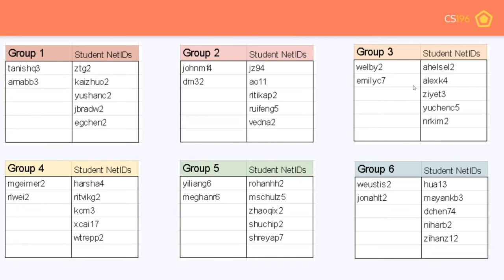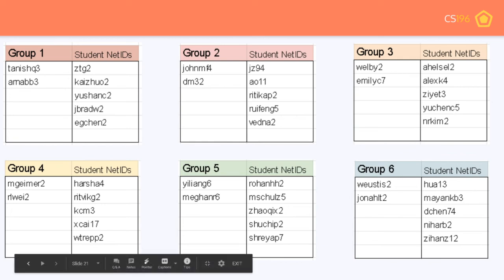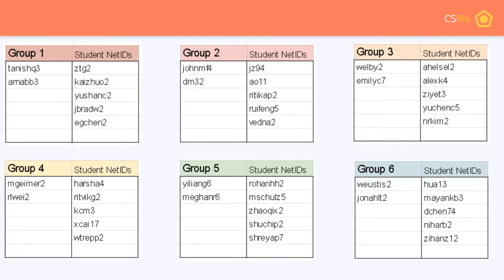Alright, teams one through six. Team six is actually my group — best group ever — except for team four which is Matt's group. If you see your net ID, you're in that group. Jonah for my group and Rachel for Matt's group, can you add them in Discord? We'll sit here for a bit and let everyone see these and get added.